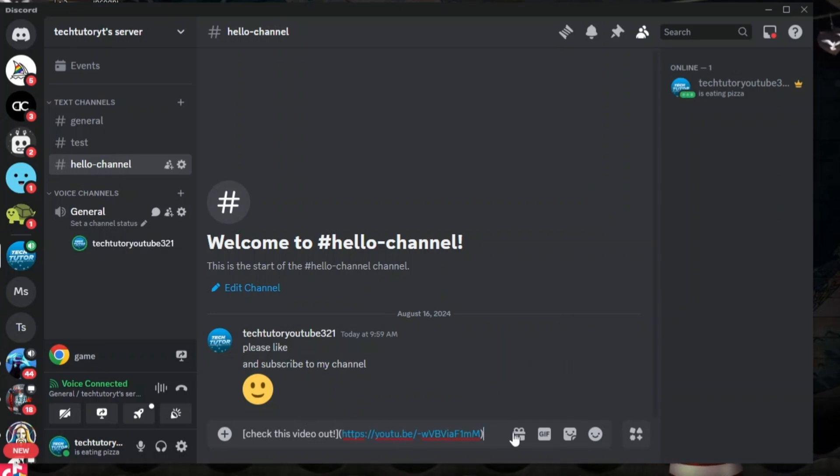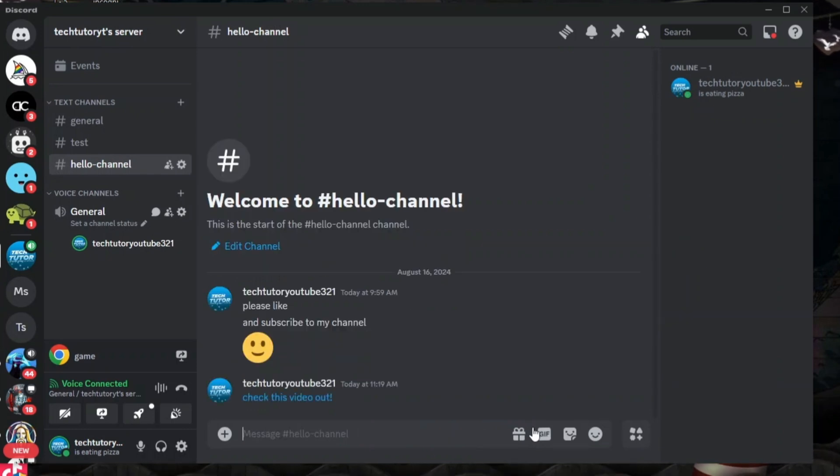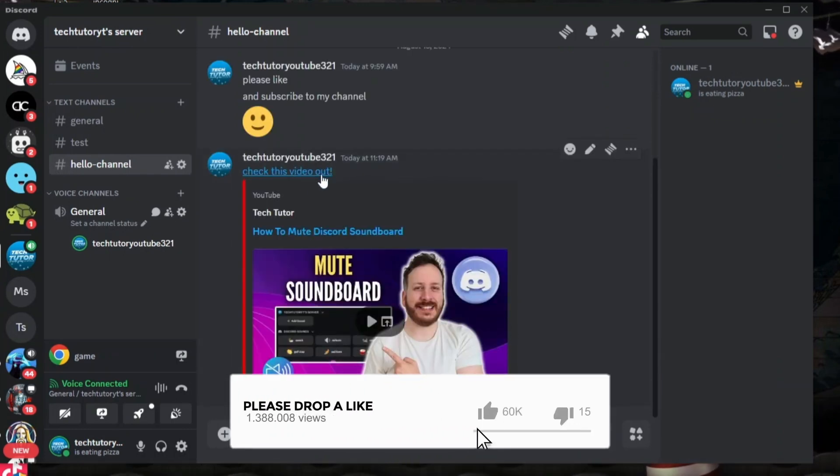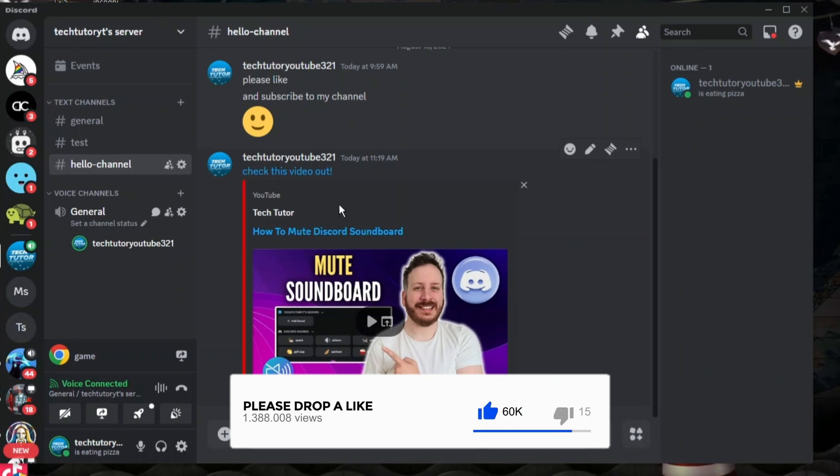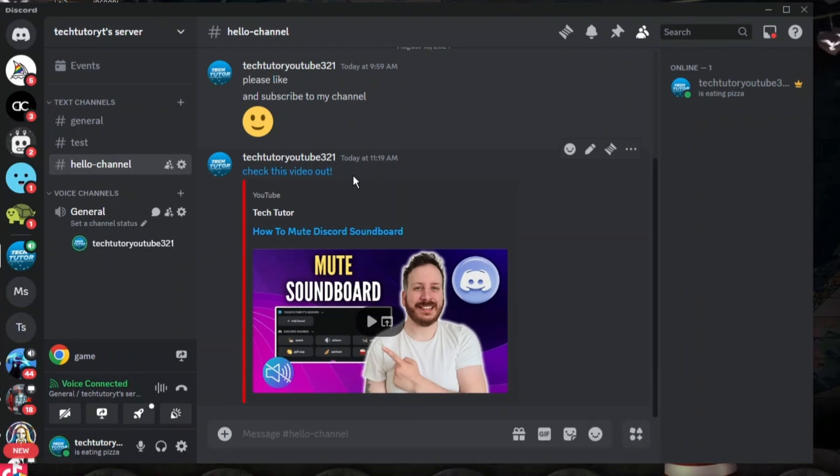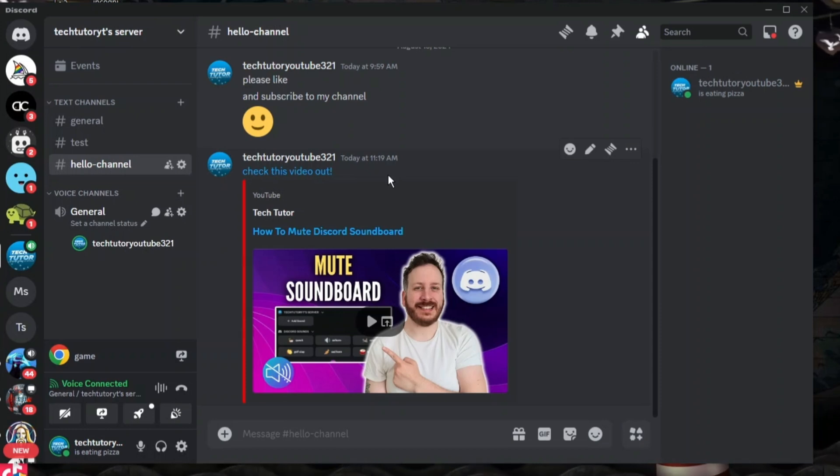Once you've done that, go ahead and press enter on your keyboard. What it's going to do is link the text, as you can see. When you do this, make sure that you put the full web address with the HTTP at the start, or it's not going to work.